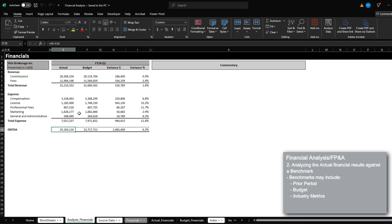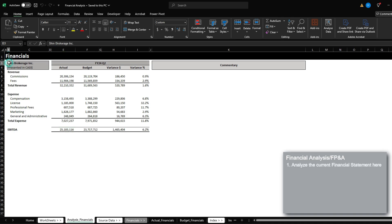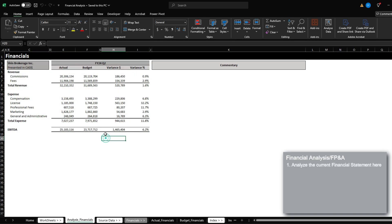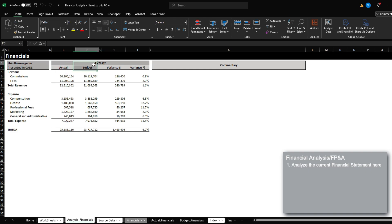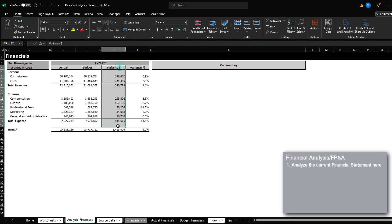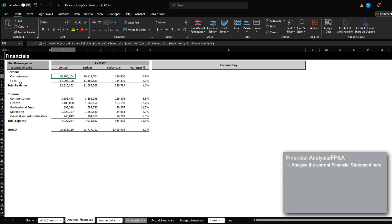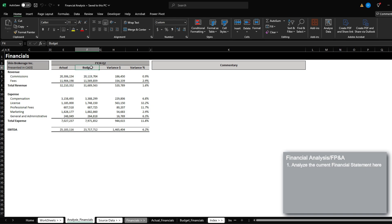As mentioned, financial analysis generally begins from the financial statements, specifically the income statement. We have the actual financial performance for fiscal year 24, quarter two, and we also have the budget for that period. We have the variance difference, the variance percentage, and then this is generally where we would provide commentary as to the material items that either outperformed or underperformed the benchmark, which is the budget.